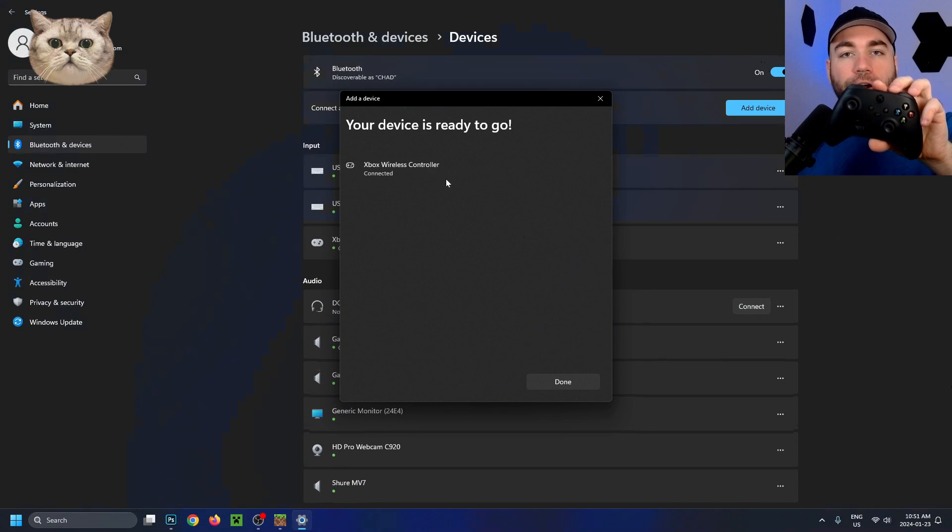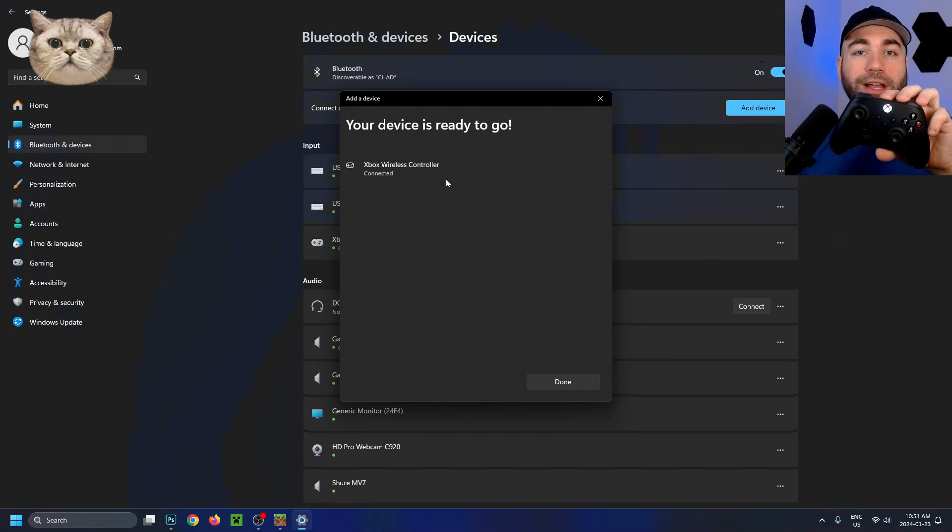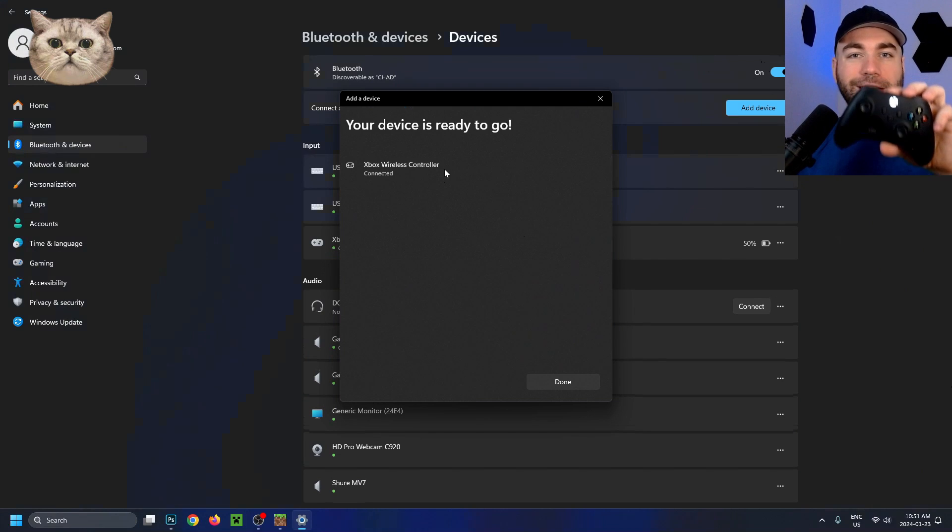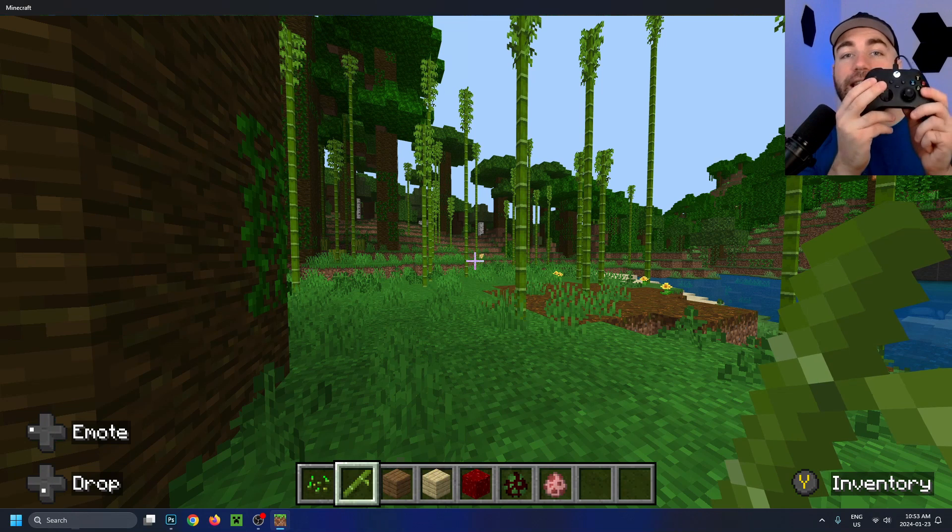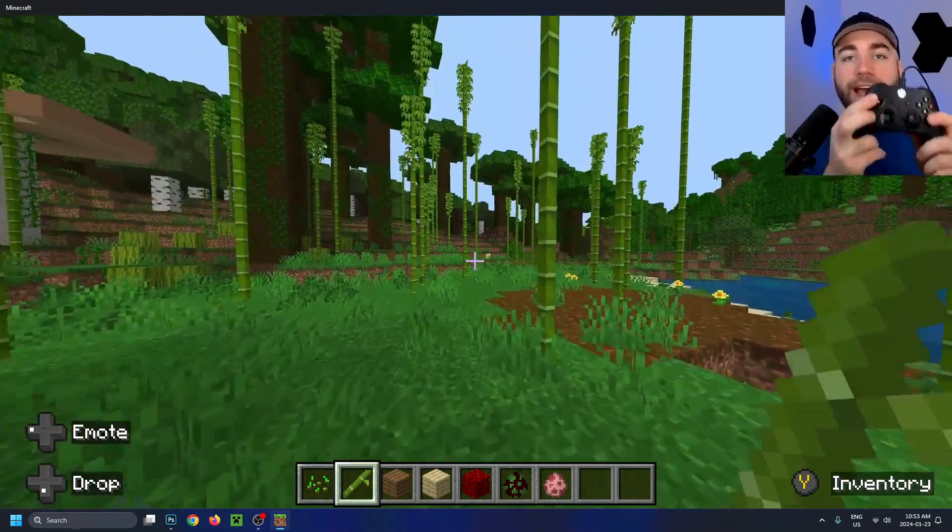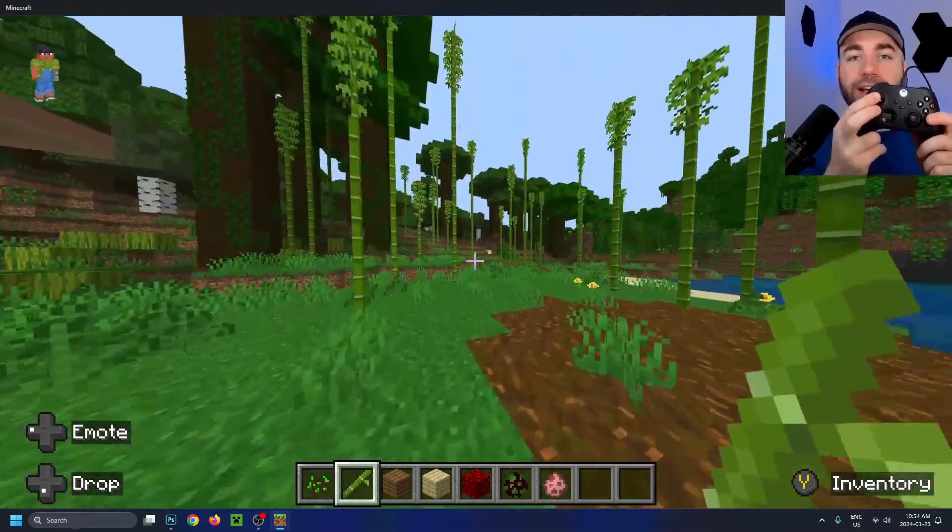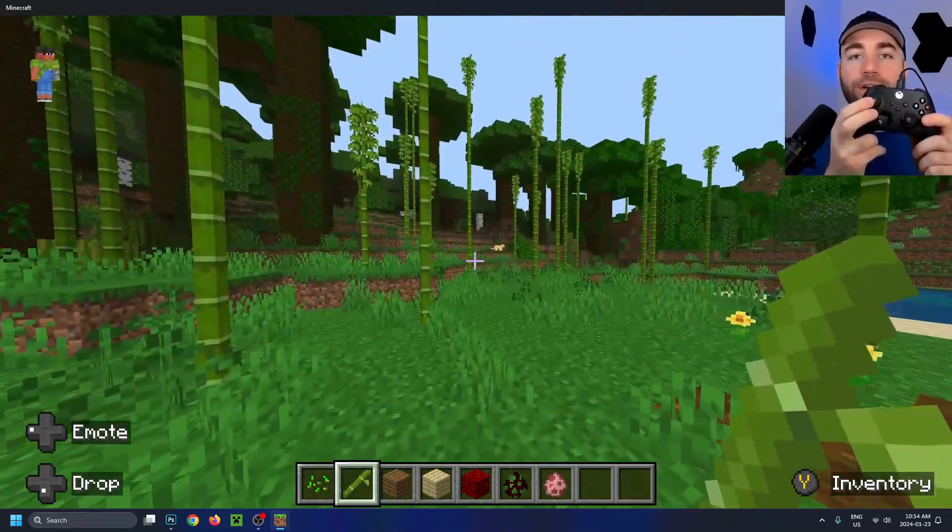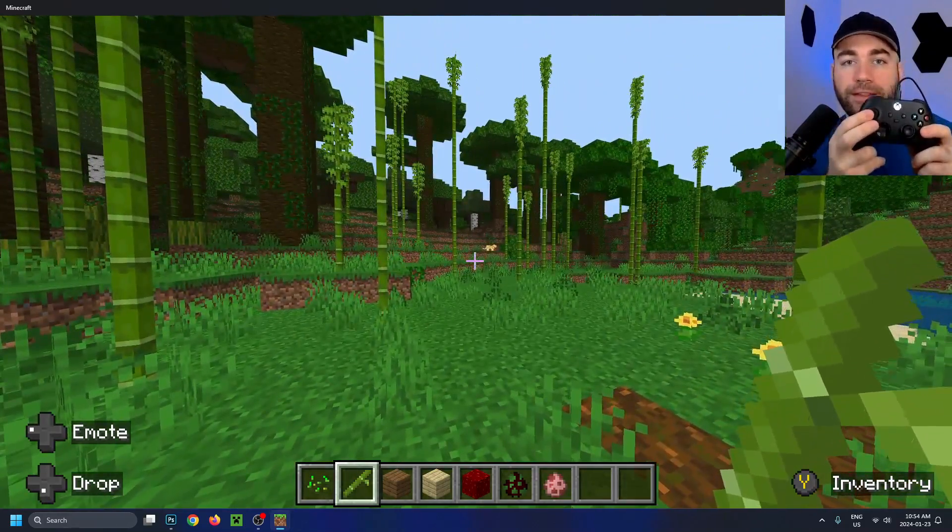If you do get an error the first time you click on it, don't worry, just click on it again and most times it'll work. Now we're in a game, and as you can see, the Xbox controller is working beautifully.